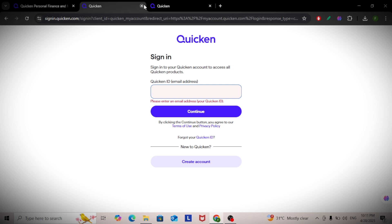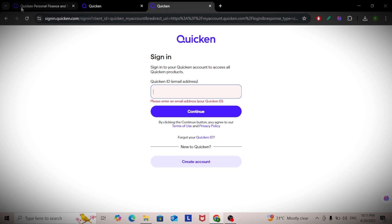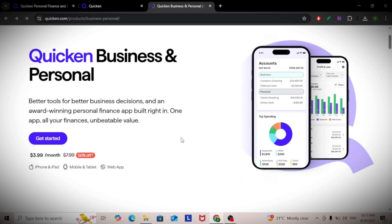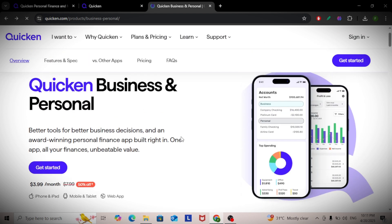This helps track expenses, income, and taxes individually. Quicken auto-downloads transactions from your bank and categorizes them. You can edit or split categories if something's misfiled.